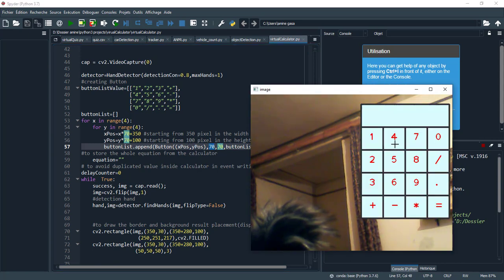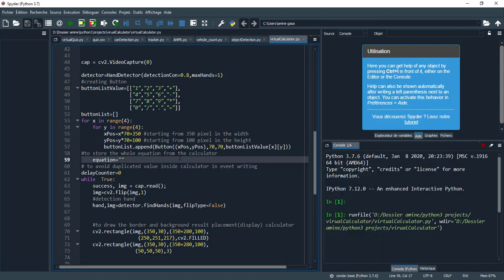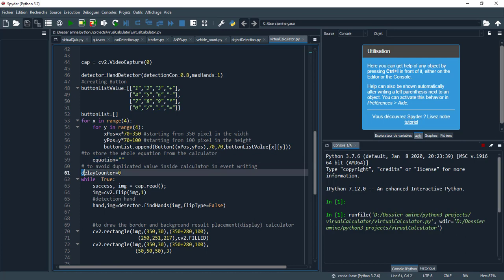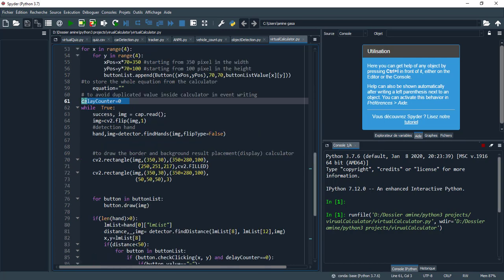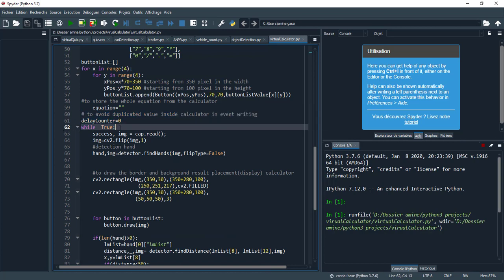Here we have the button list and I append each time a new button object. This is the width of each rectangle, as we see here, the same in the horizontal side and in the vertical side. Here to store the work equation from the calculator.